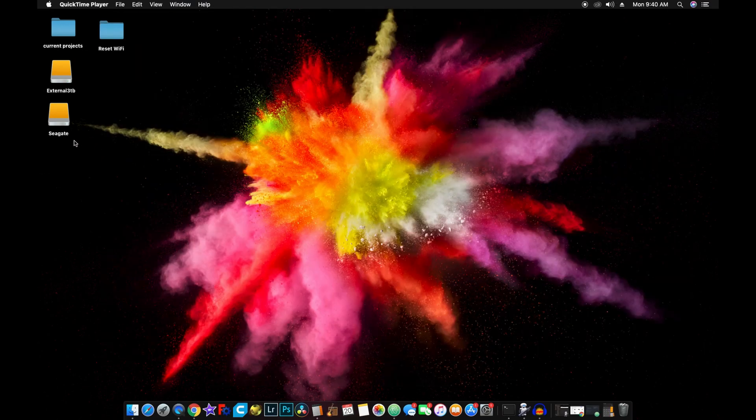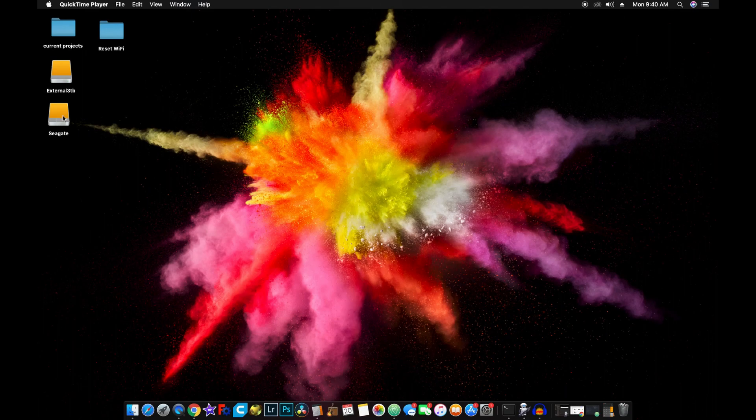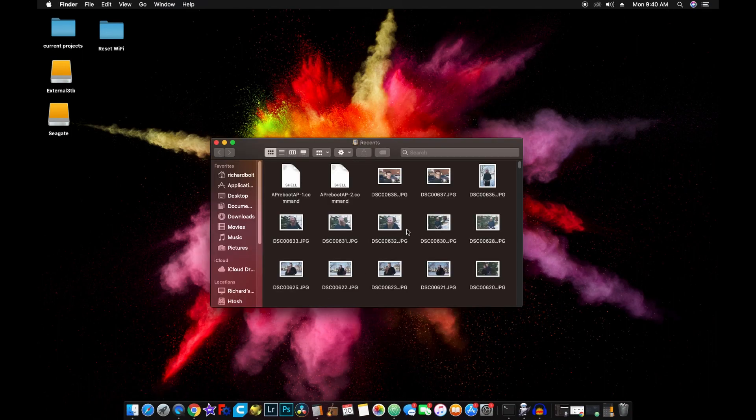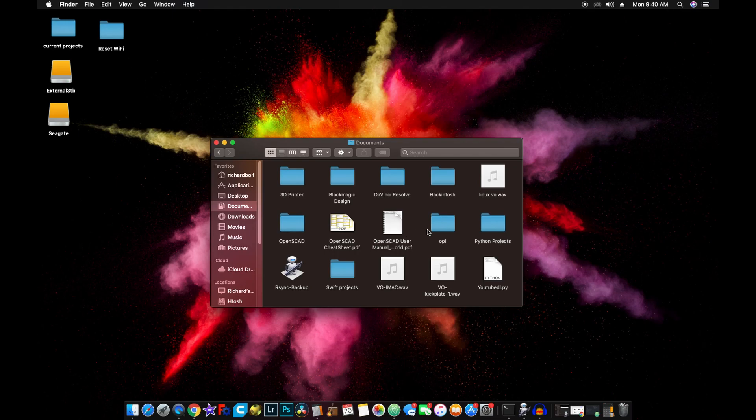Okay, guys, this is what we're doing. I'm taking this folder off the Seagate and I'm copying it to the external, as I said earlier. So we have our Automator portion made. So let's go to Documents and let's find the file that we just saved. And that's our Sync Backup.